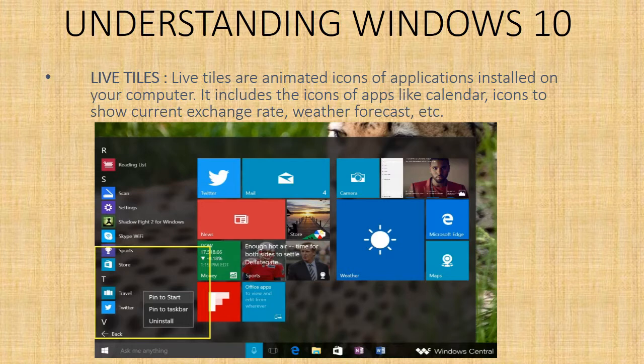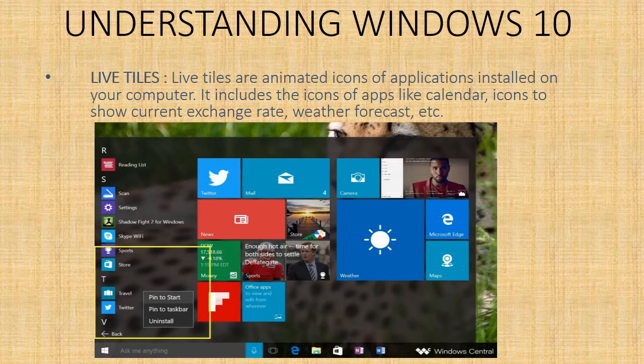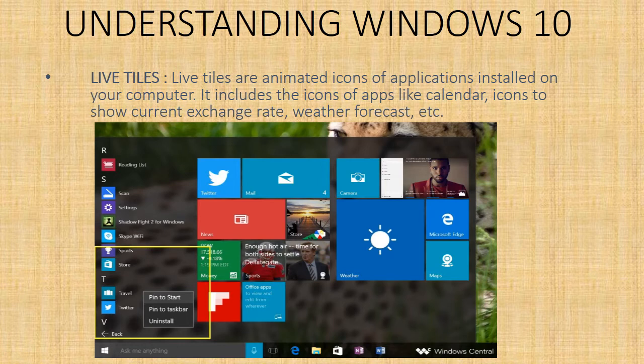Live tiles - live tiles are animated icons of applications installed on your computer. It includes the icons of apps like calendar, icons to show current exchange rate, weather forecast, etc. You can resize, move, and rearrange these live tiles according to your need.